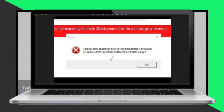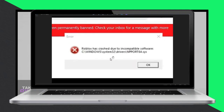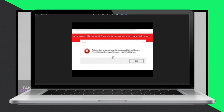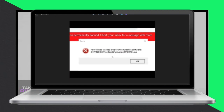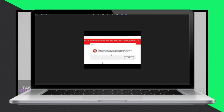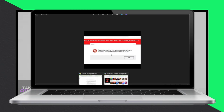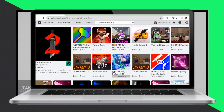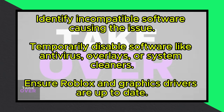In this video, I'll demonstrate three methods for playing Roblox on your school Chromebook. If you're new here, please consider subscribing. Let's get started.